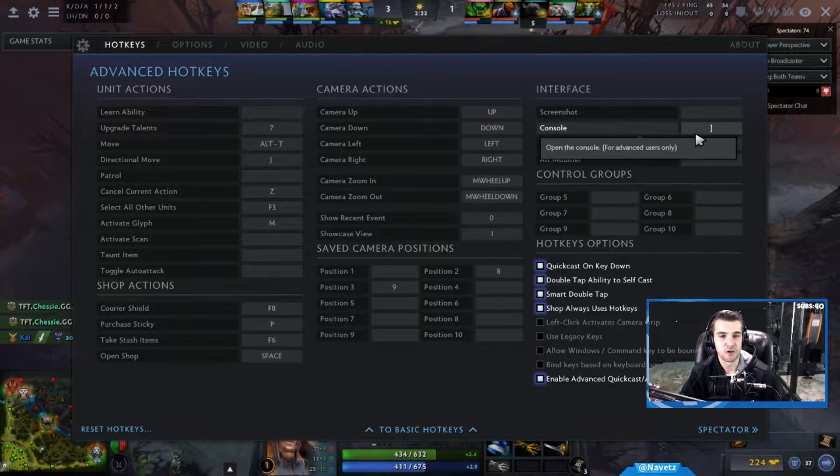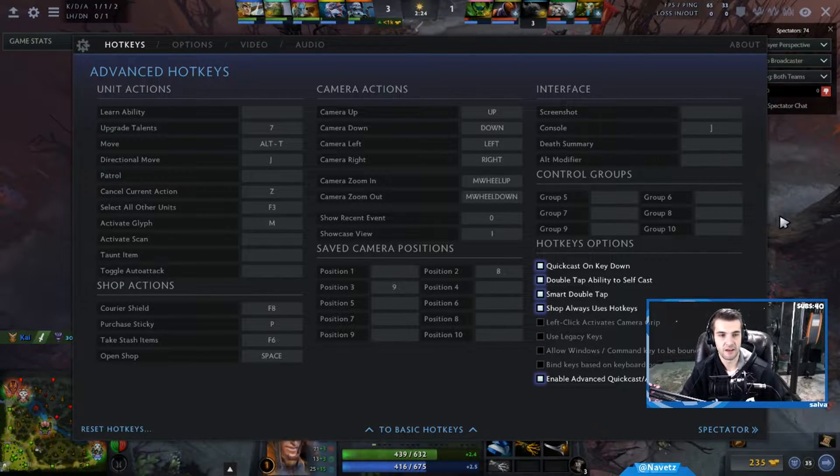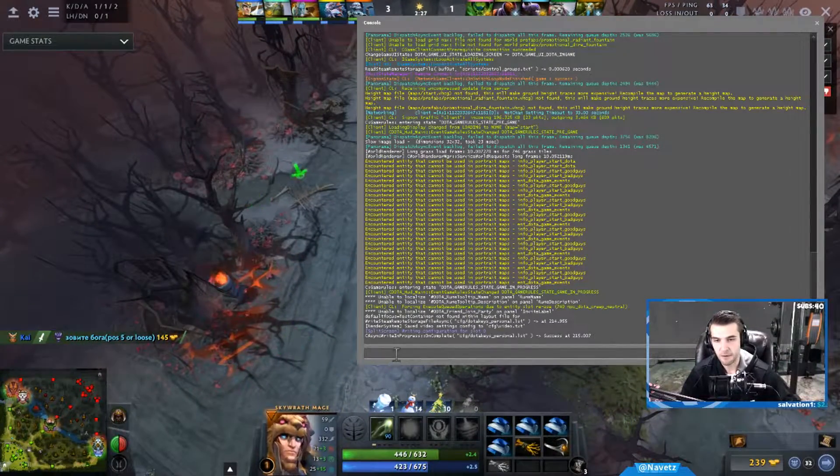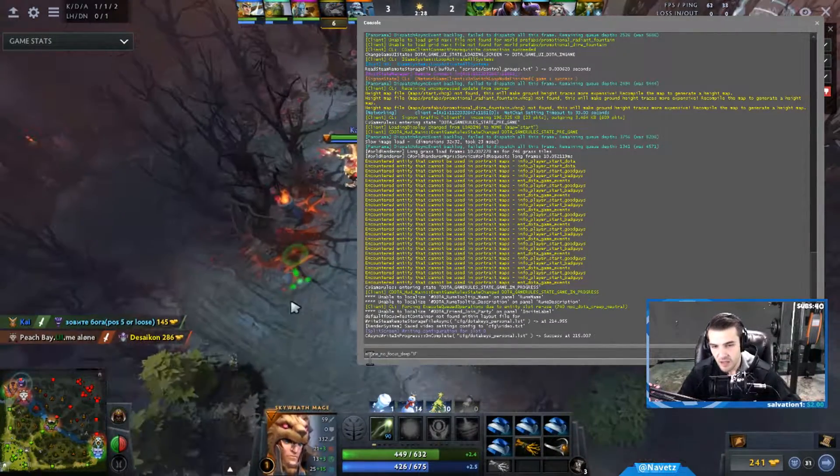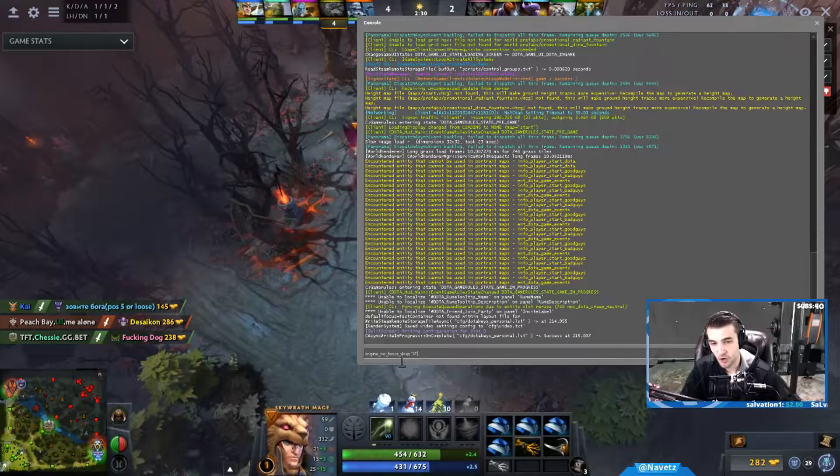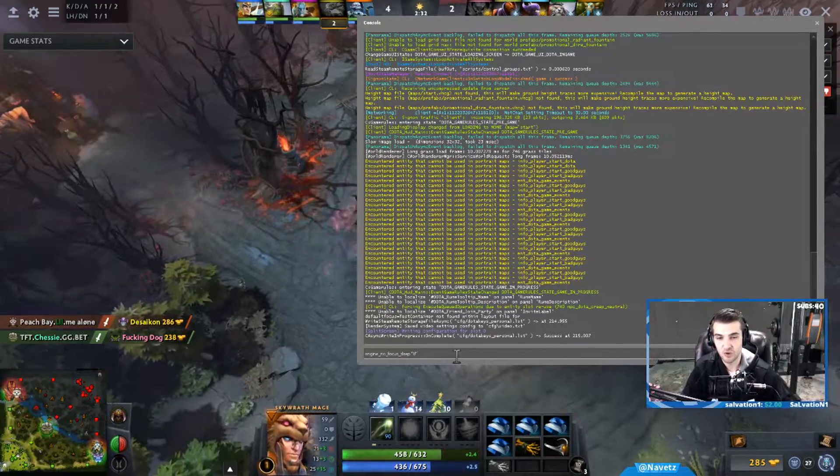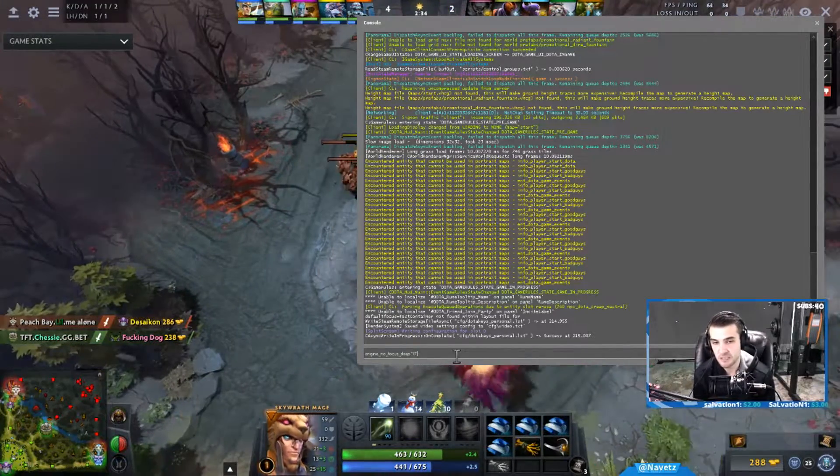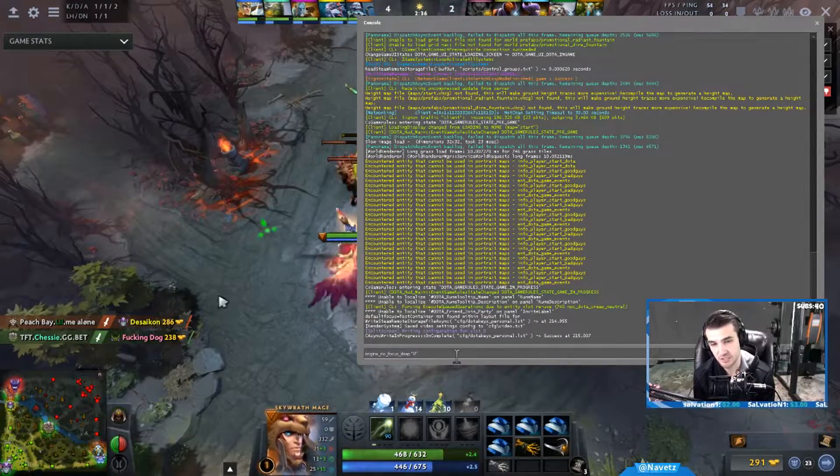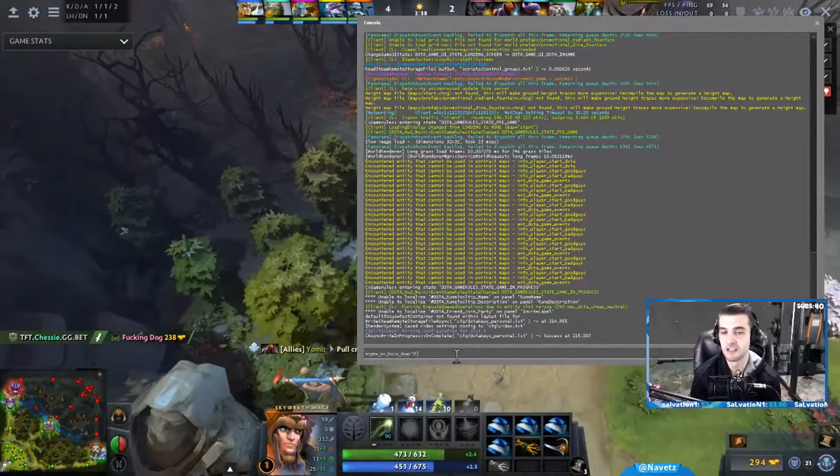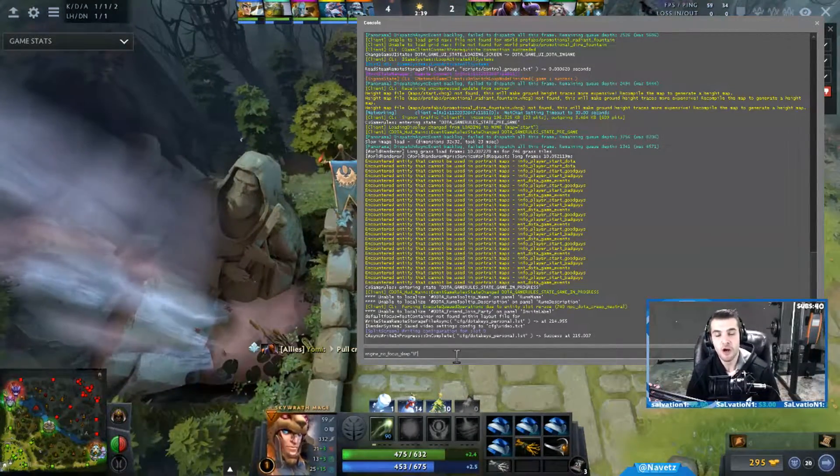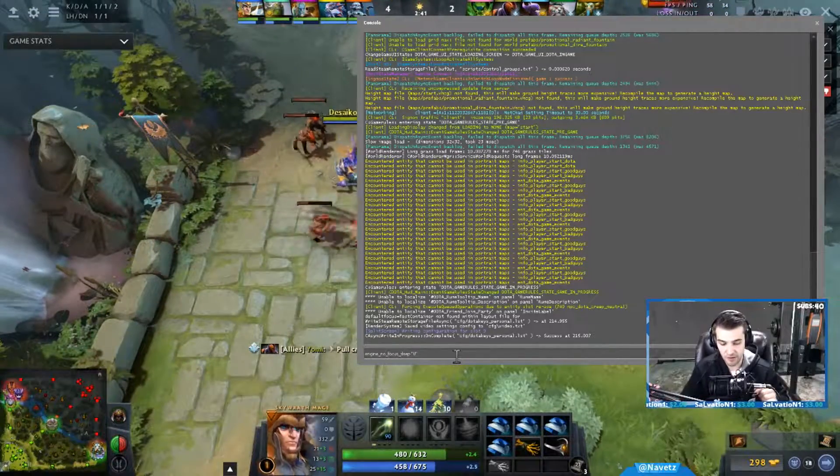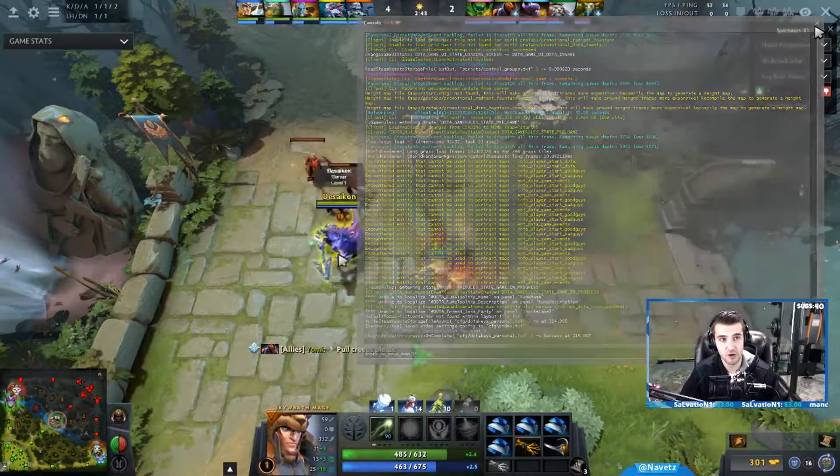So go to your dev console and press the button, copy and paste engine_no_focus_sleep 0 in quotations. I will copy and paste that in the description below, but that's how you do it. You go ahead and press enter and it will set your FPS.